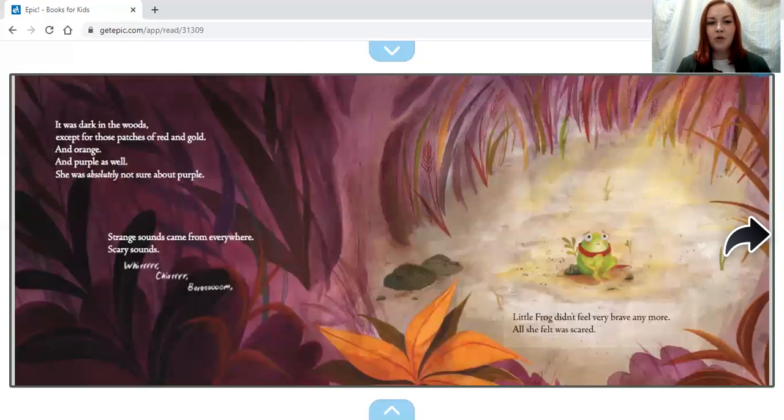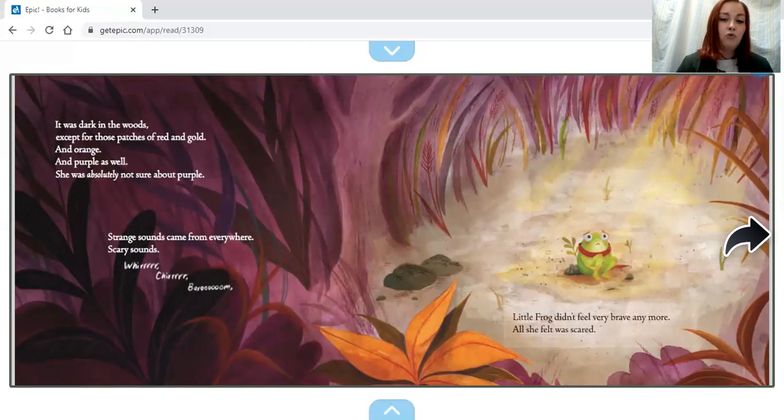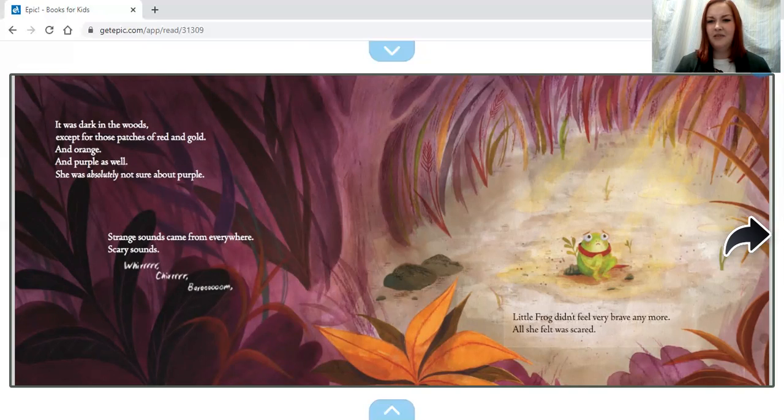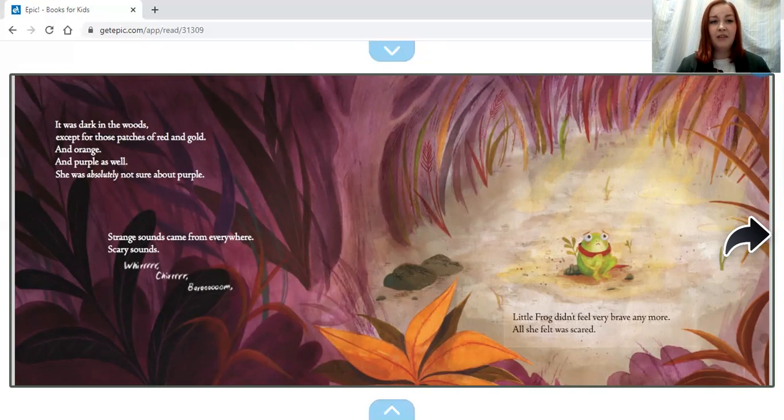Strange sounds came from everywhere. Scary sounds. Whirr. Churr. Brrr. Little Frog didn't feel very brave anymore. All she felt was scared.